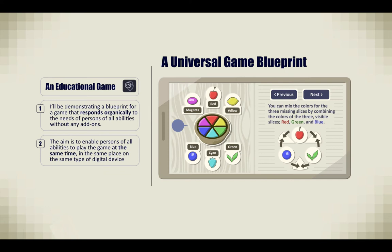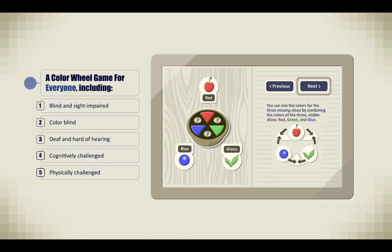On the left is a color wheel in the shape of a pie. Each slice of the pie is a different color, and there are little icons that relate various fruits to each color, like a grape and an apple and a lemon. On the right is a diagram, part of one of the puzzles, and there's a next and previous button for navigation. This color wheel game is designed for everyone, including blind and sight impaired, color blind, deaf and hard of hearing, cognitively challenged, and physically challenged.